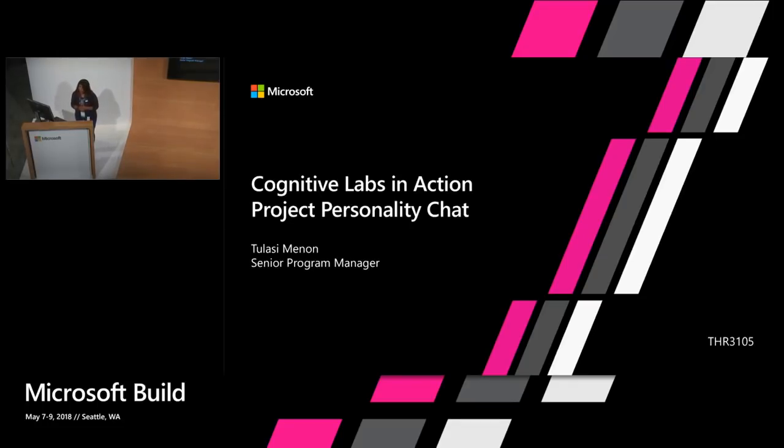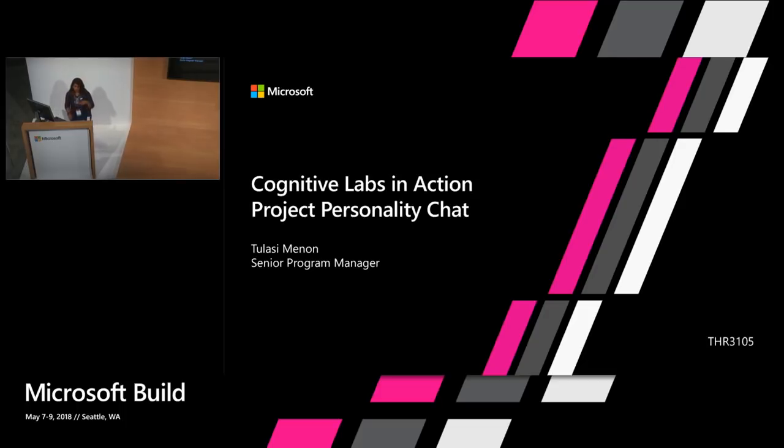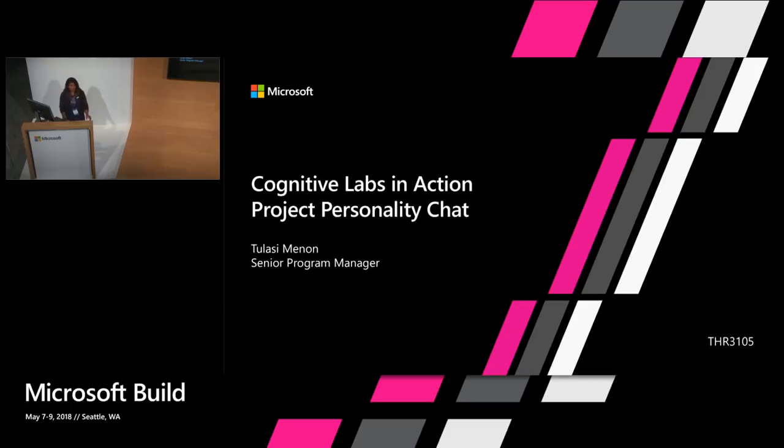Okay. Good afternoon, everyone. We're going to be starting a cognitive labs in action session. Today I'm going to be talking about a specific new lab that's available today in preview called Project Personality Chat. It's in the conversational AI space. I'm going to walk you through a couple of demos and show you how this really cool tech works.